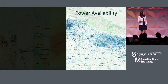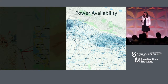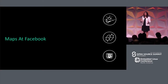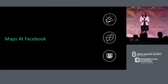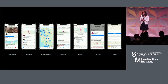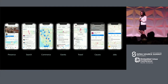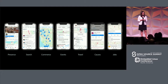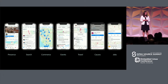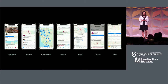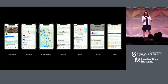Thanks. So I'm Drishti, taking over from Michael and Michael, and I'm going to be talking about maps at Facebook. A lot of you might be wondering where we even use maps at Facebook and how it all ties in. It turns out high-quality maps are really valuable to our users, and they're used across a variety of products — search, commerce, events, travel, some of the humanitarian causes that Michael mentioned, as well as even things like looking for a job.